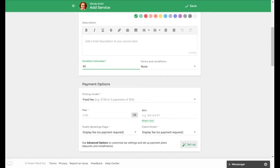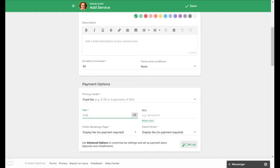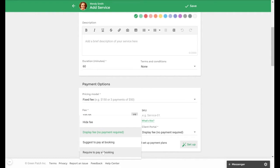You can also add a description in the description field that will appear on your public booking page if you would like. For the payment options in this example, we will set this as a fixed fee of $100.